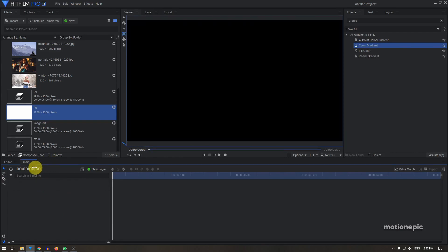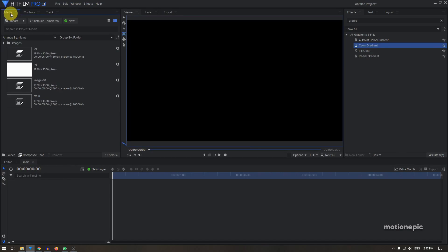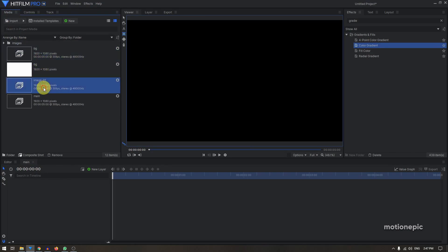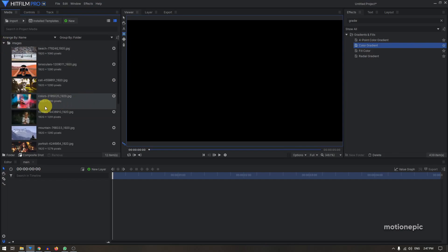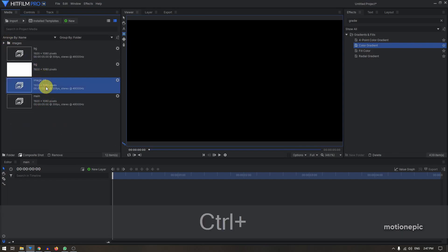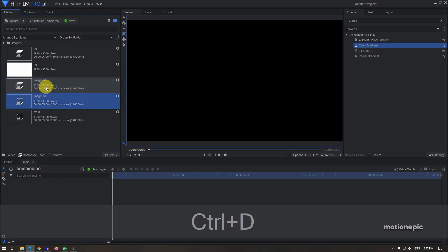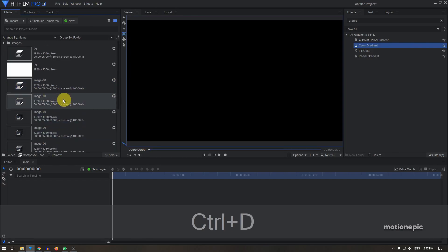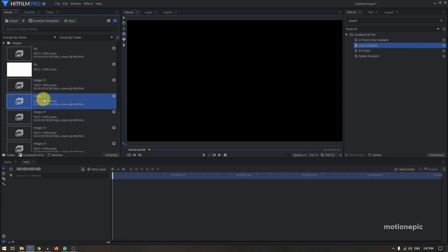Close out of this and go to the Media tab. We have the background, Image-01, and Main comp. I'm going to duplicate Image-01 seven more times because I have eight images in total — hit Ctrl+D seven times. Then rename these to Image-02, Image-03, and so on.